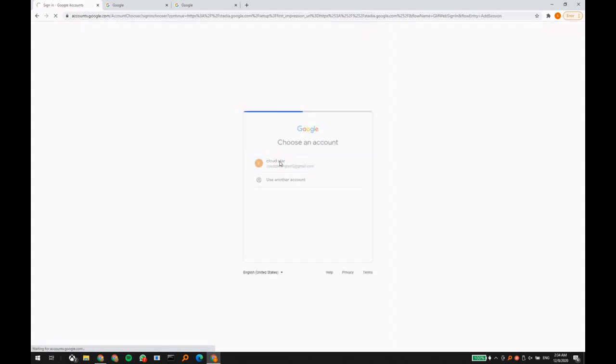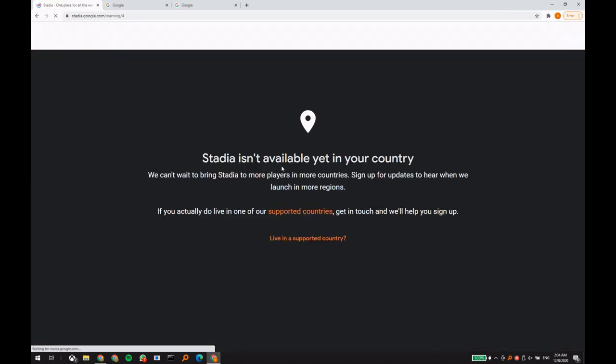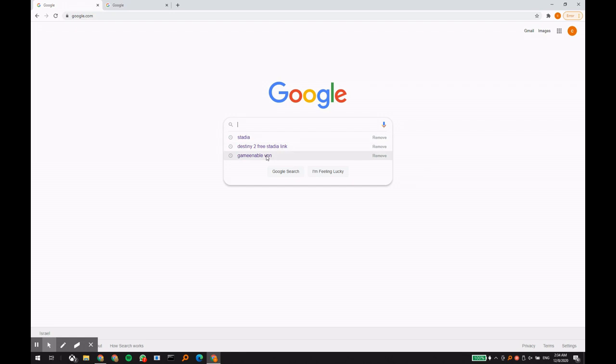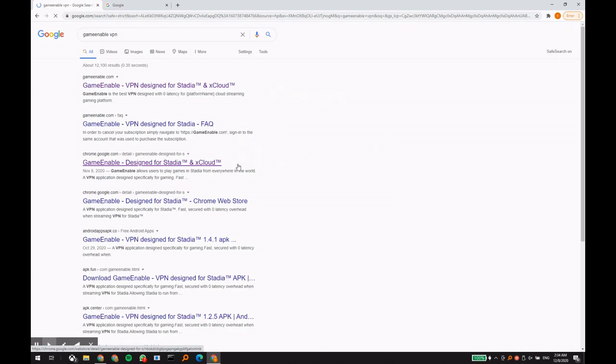Assuming you have an account with Google, this is the unsupported country message you would get when accessing Google Stadia. With GameEnable you'll be able to bypass this message and start playing.